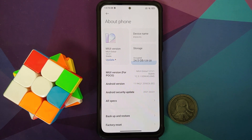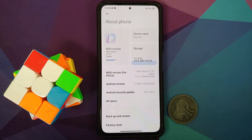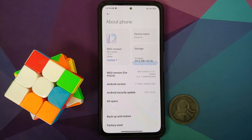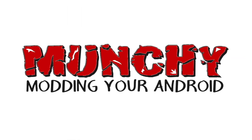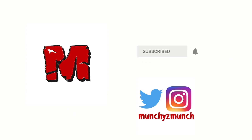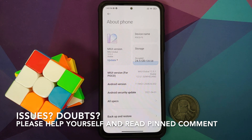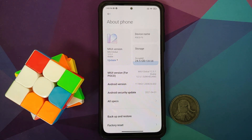How to update MIUI on your rooted Xiaomi Mi 11x or the Poco F3 without any data loss and by using TWRP recovery. In this video I'm going to show you how you can update your rooted Poco F3 or the Xiaomi Mi 11x by using TWRP recovery and without any data loss.